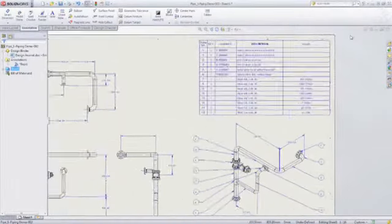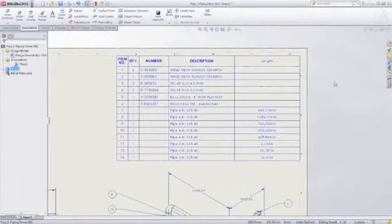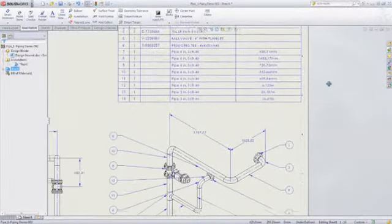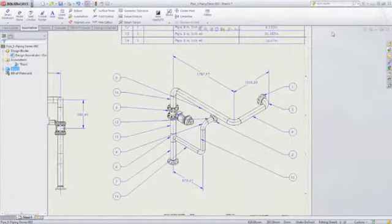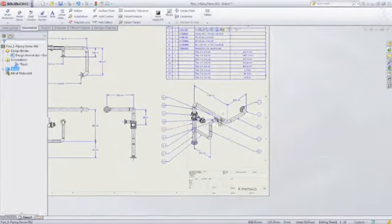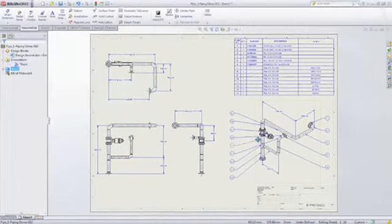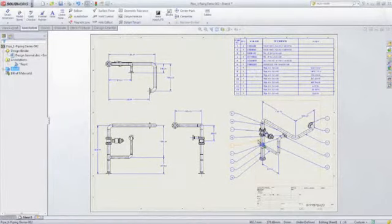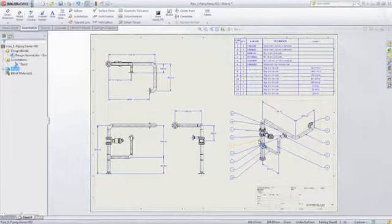And when you're finished, SOLIDWORKS will automatically document your designs by creating engineering drawings and bills of materials complete with cut length information for pipe and tube routes.